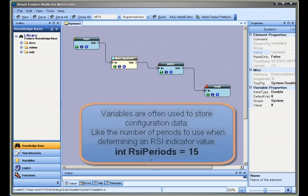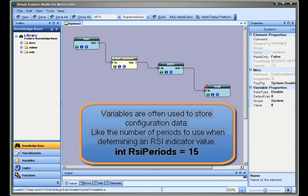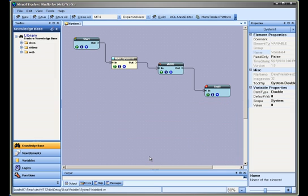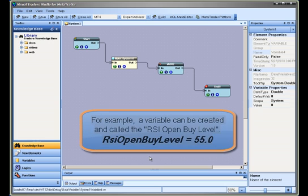Variables are often used to store configuration data, like the number of periods to use when determining an RSI indicator value. Another use for a variable would be as a comparison level. For example, a variable can be created and called the RSI.